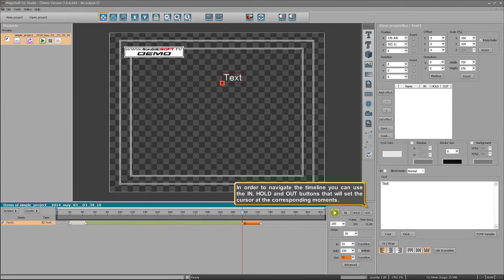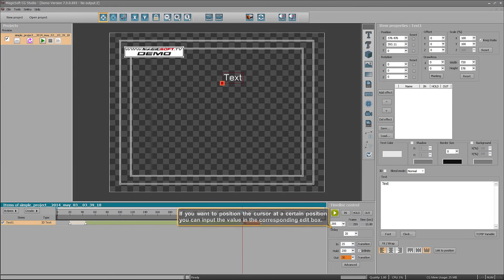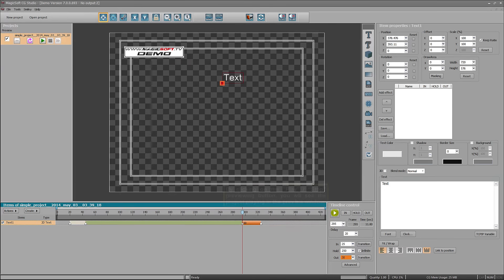In order to navigate the timeline, you can use the In, Hold, and Out buttons that will set the cursor at the corresponding moments. You can also double-click a segment to set the cursor at the beginning of the segment. If you want to position the cursor at a certain position, you can input the value in the corresponding edit box. By clicking the play/stop previewing button, you will see the project playing in the preview window.